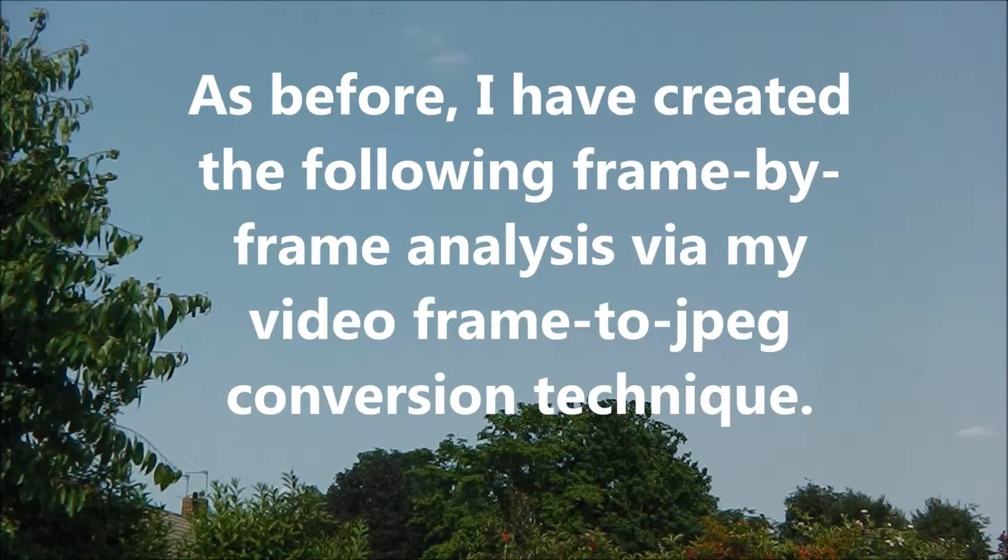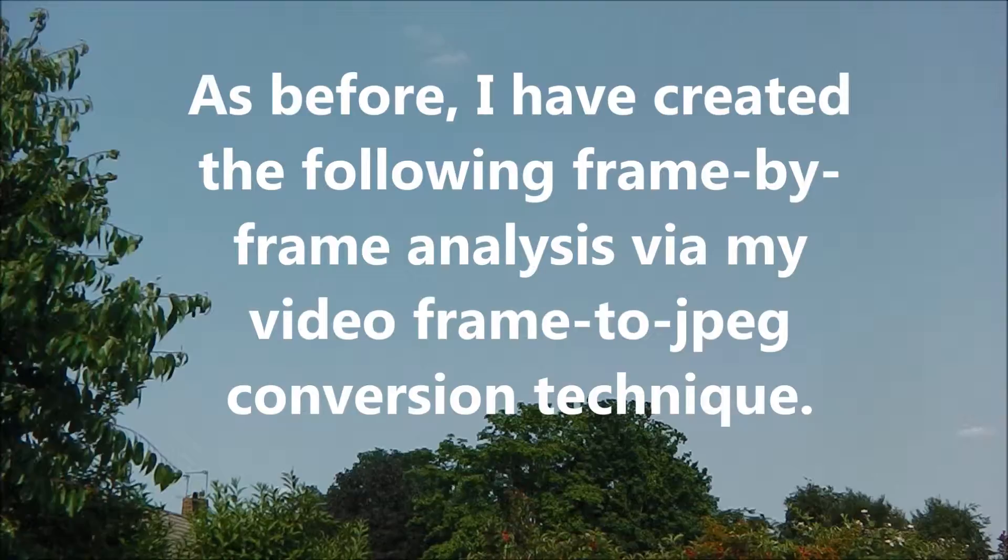As before, I have created the following frame-by-frame analysis via my video frame-to-JPEG conversion technique.